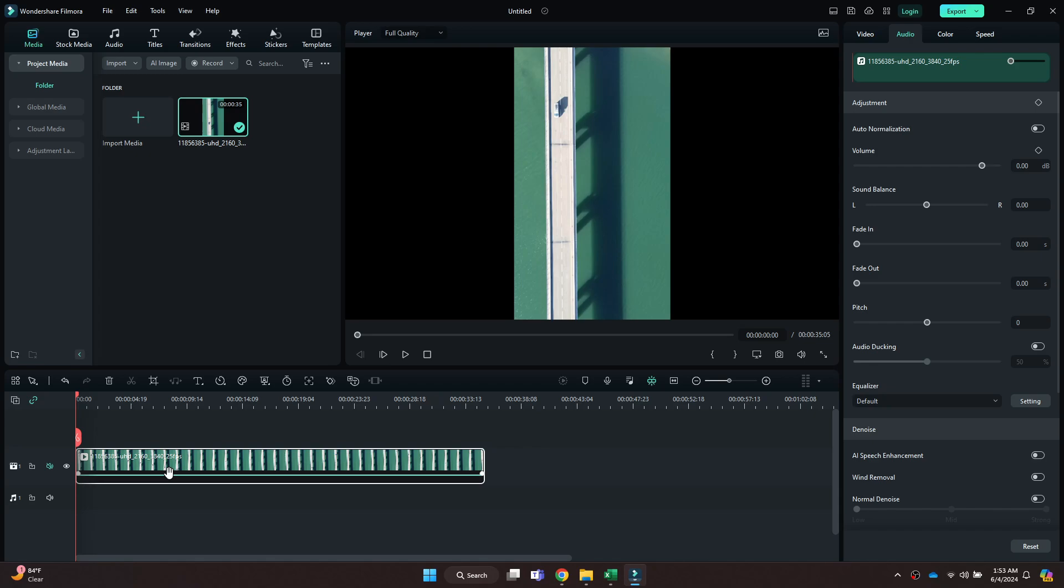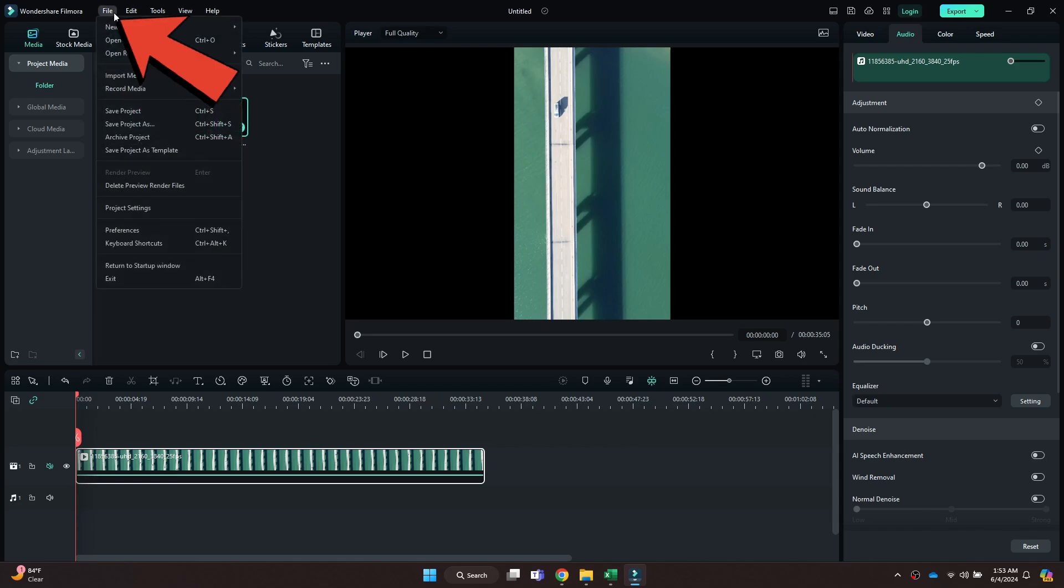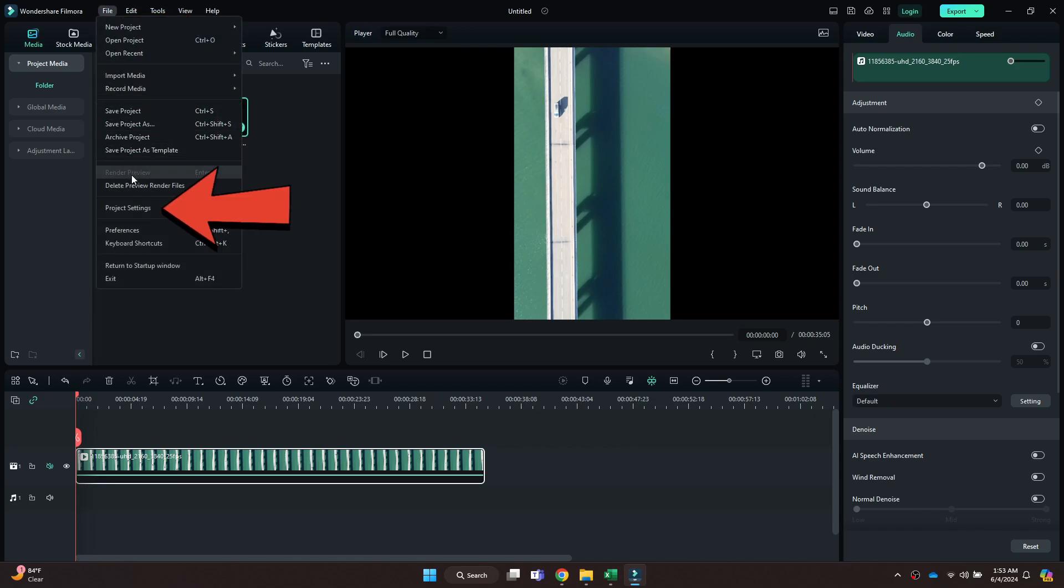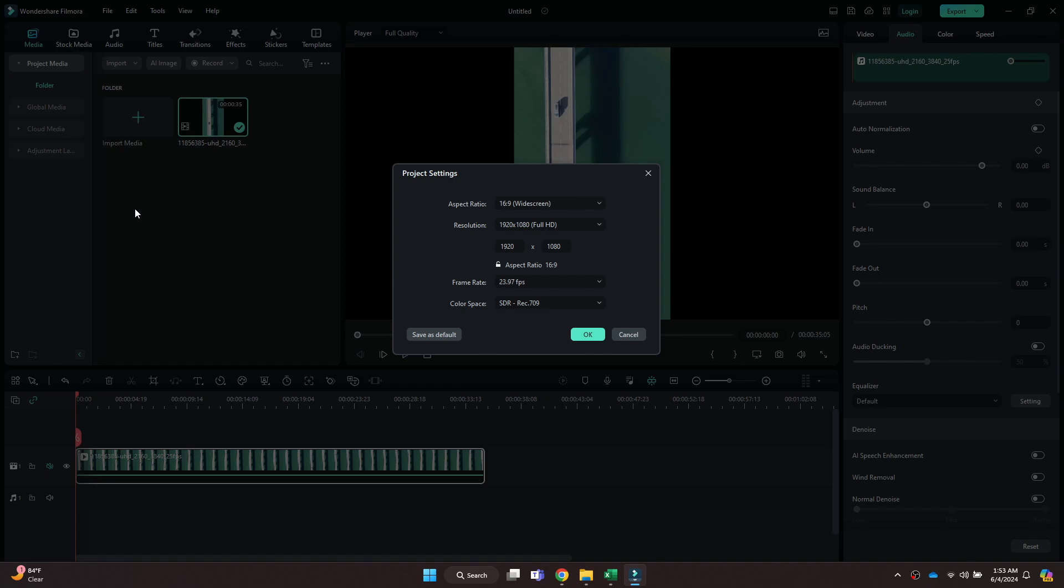You can see that I have got a portrait video. In order to resize and change the aspect ratio, click on the File tab at the top and open the Project Settings. After that, a pop-up will appear on your screen.